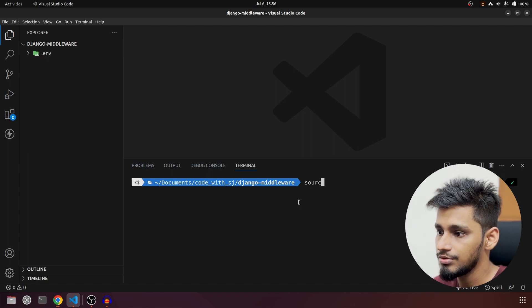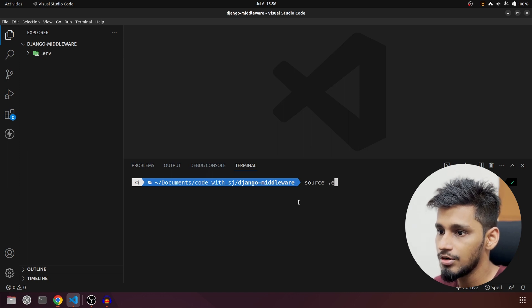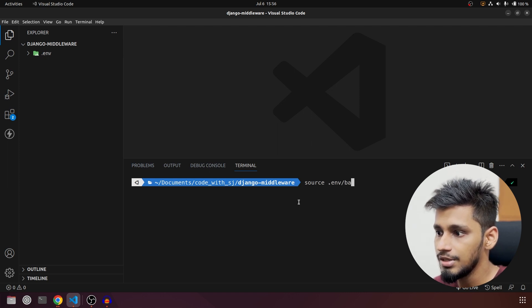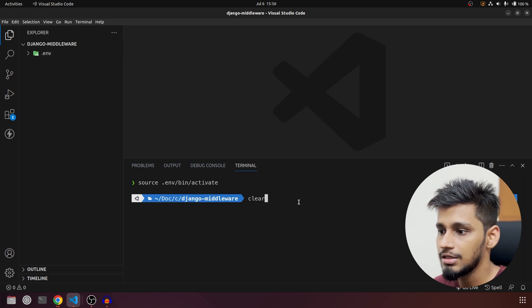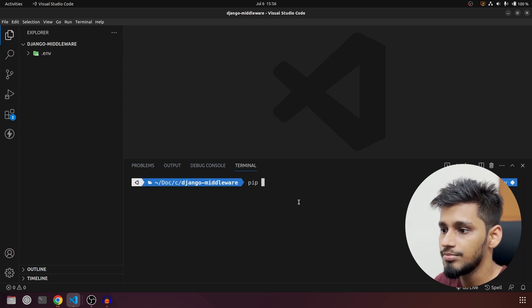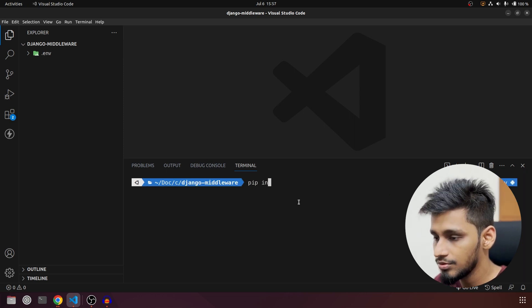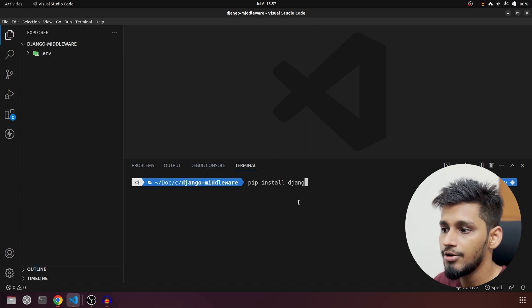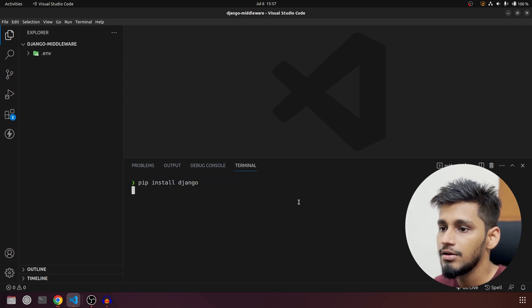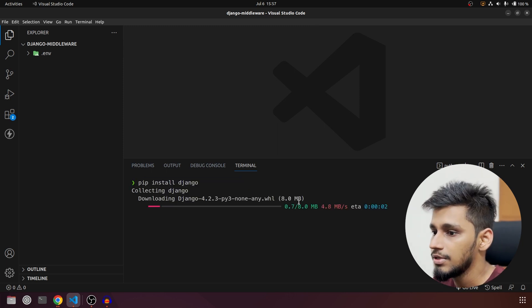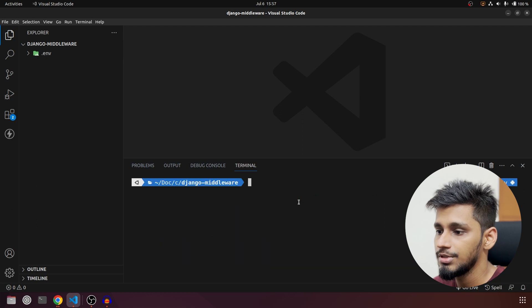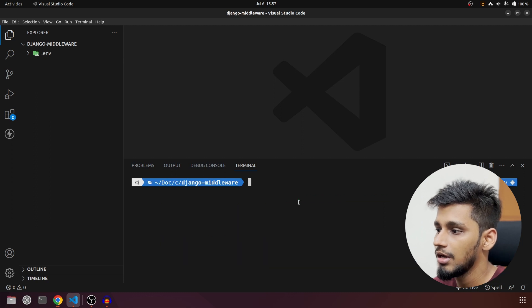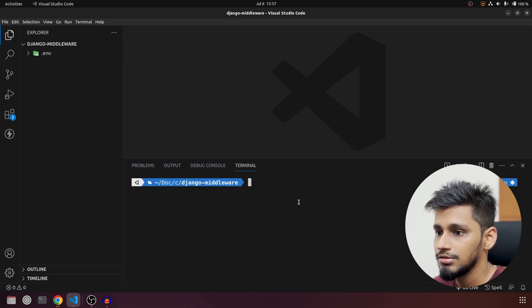So it will be source .env/bin/activate. Since our environment is activated, let me install Django. So pip install Django and once that is done, let me clear it and that's it.